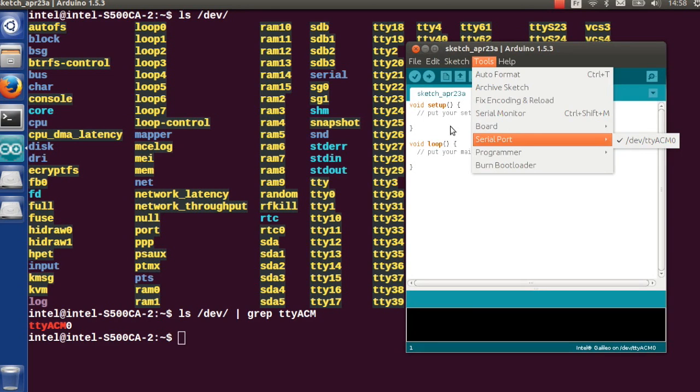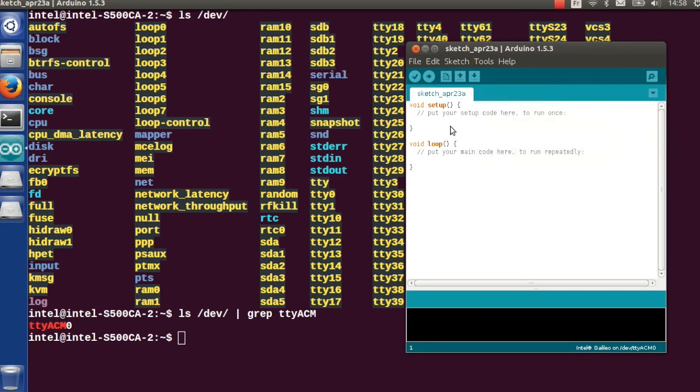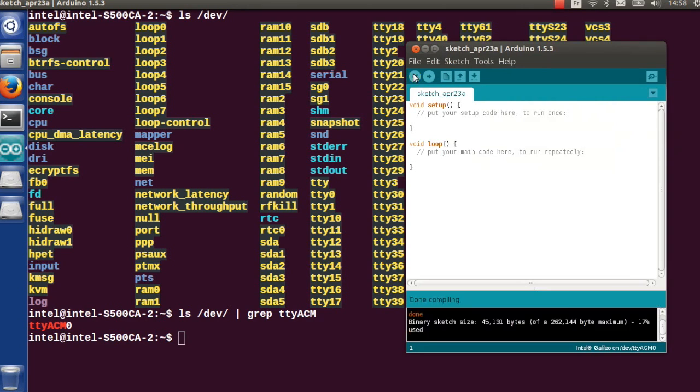Let's verify that the sample empty code for Arduino is compiling and can be uploaded to the board. Okay, the transfer is complete.